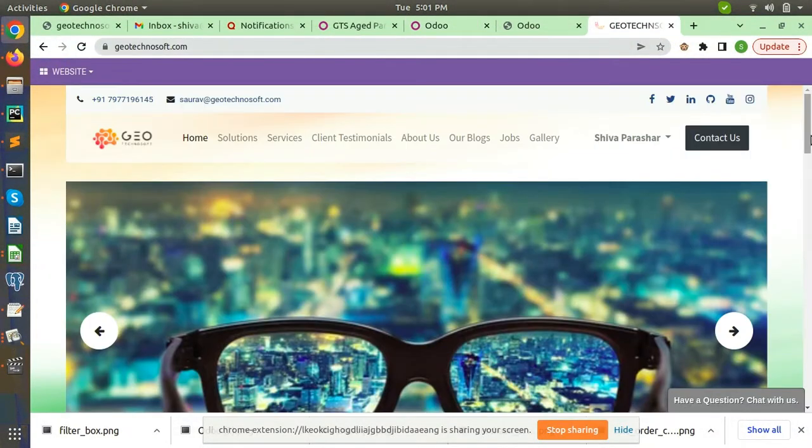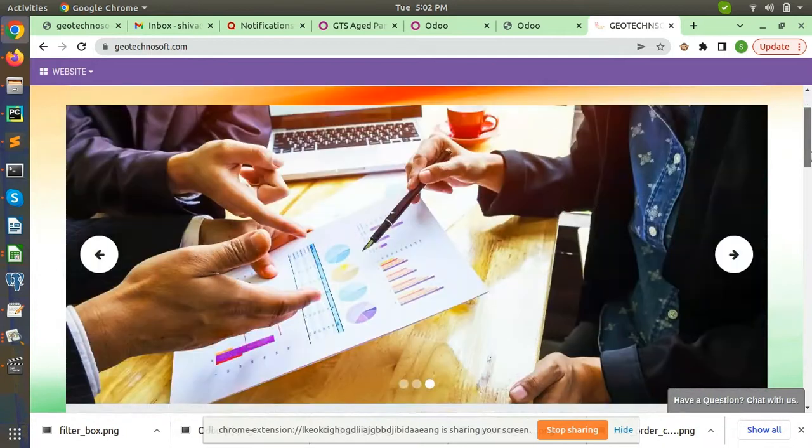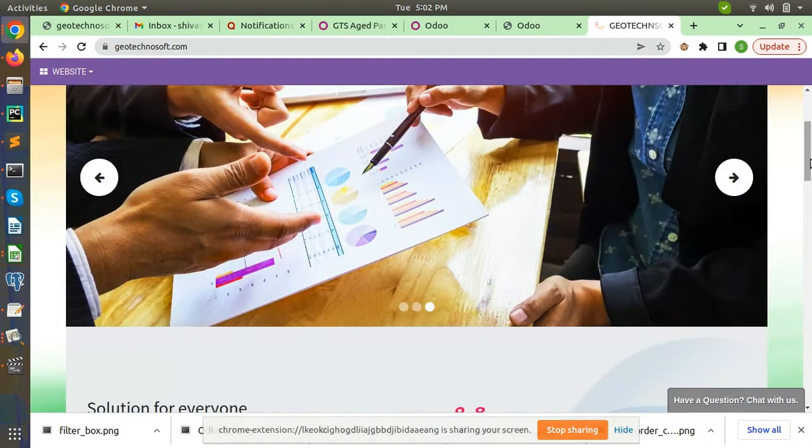Hello, this is Shiva from Jio Technosoft Noida. I am working here as an Odoo consultant.